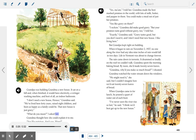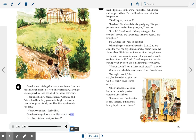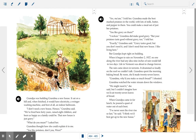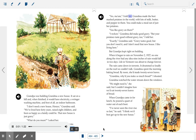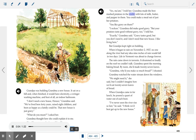"What do you mean?" I asked her. Grandma thought about how she could explain it to me. "You like potatoes, don't you, Wren?" Grandma made the best mashed potatoes in the world, with lots of milk, butter, and pepper in them. You could make a meal out of just her potatoes. "You like gravy on them?" "I reckon." "But your potatoes taste good without gravy too," I told her. "Exactly," Grandma said. "Gravy tastes good, but you don't need it. And I don't need that new house. I like living here." But Grandpa kept right on building.